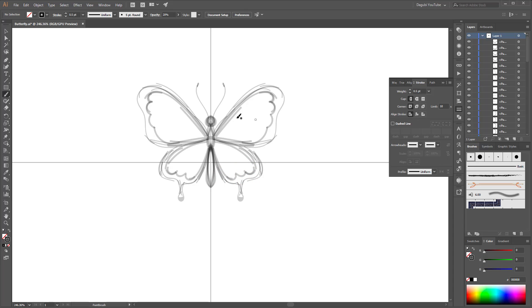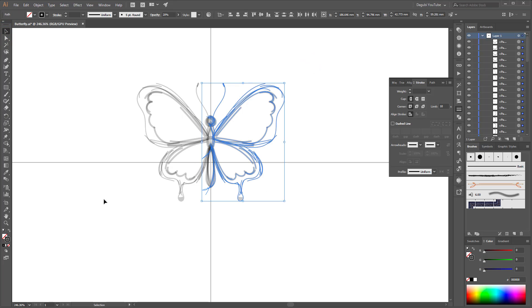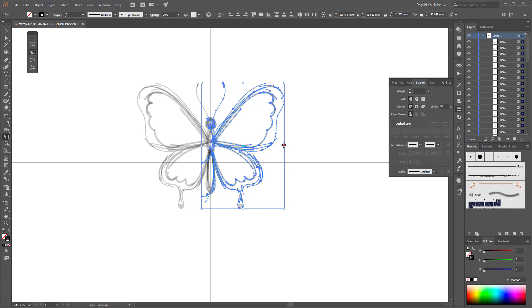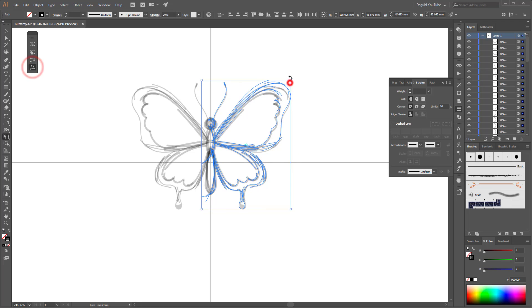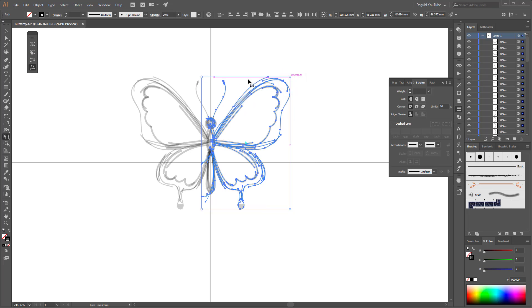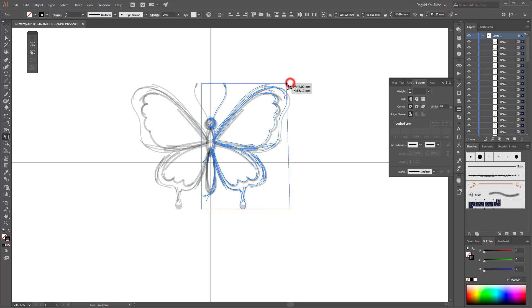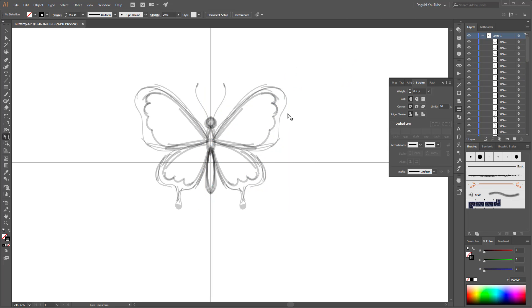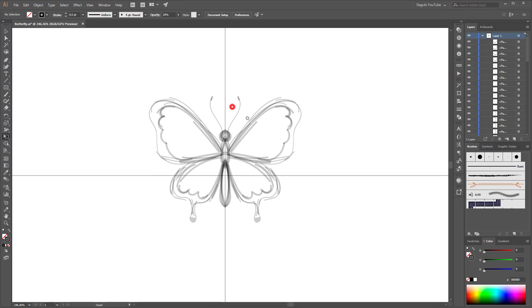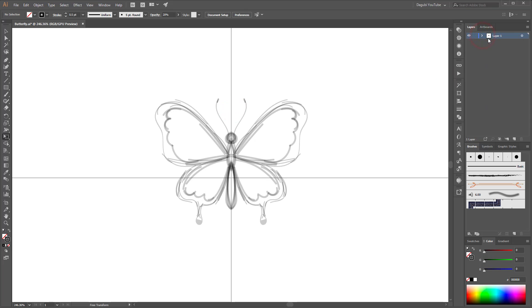This is my sketch. If you like, you can select all and choose the free transform tool to scale it a little bit. Next I'm going to duplicate this layer — the whole group — by dragging it down to the new layers button.